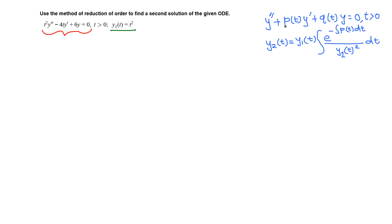When we have y'' + p(t)y' + q(t)y = 0 with t positive, and y1 is the first solution, then the second solution is y1 times the integral of e^(−∫p(t)dt) over y1² dt. This term is essentially the integrating factor — it was on the left side, and moving to the right side introduces the negative sign.